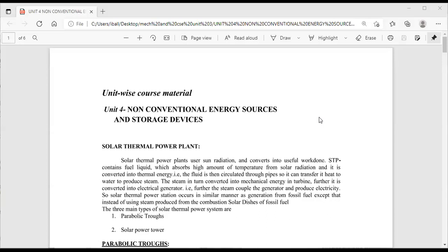Good morning to one and all. Today we are discussing Unit Number Four: non-conventional energy sources and storage devices.